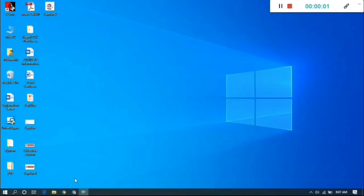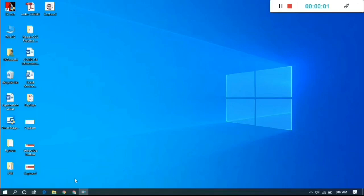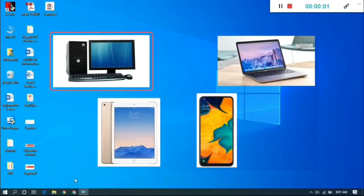Hello everyone, welcome to my channel. In this video I will be explaining how to install OneDrive on your computer and access your files anywhere, on any other devices. I will provide the necessary steps to install OneDrive so that you can have your files ready to access from anywhere.